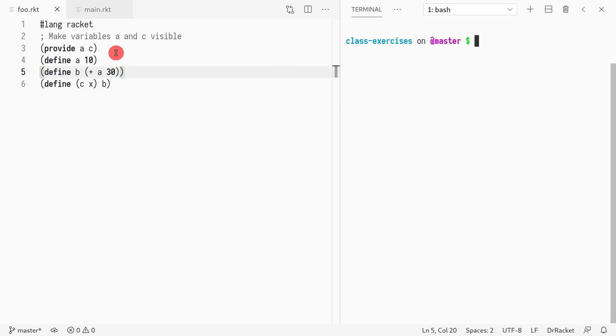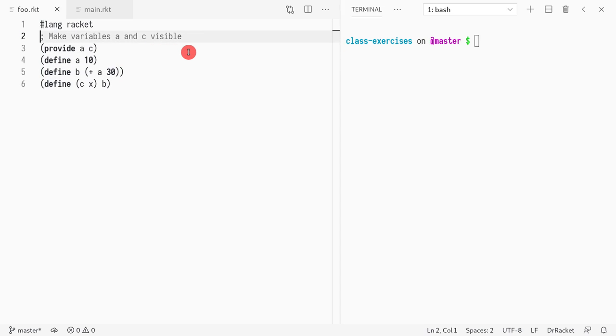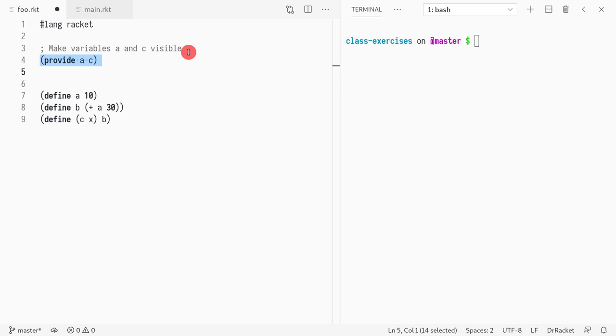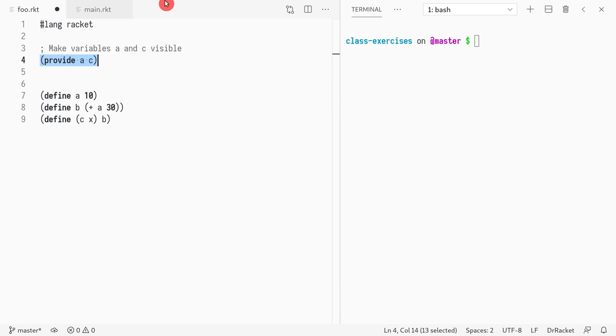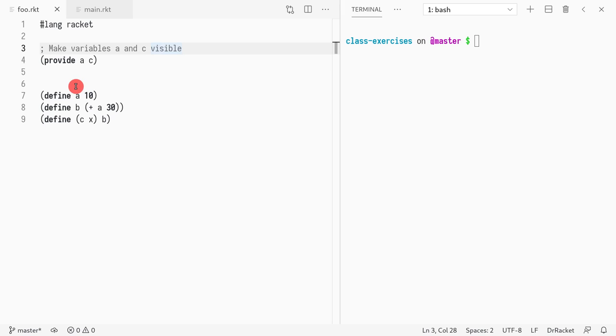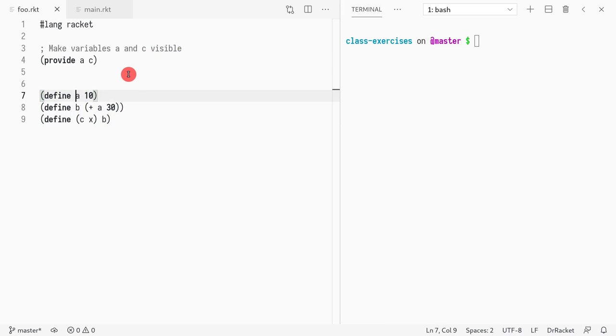Let's try to understand what's going on. In the file foo that declares a module called foo, I have the usual pound lang racket. Then I have this provide section. This provide section is saying what are all the functions or constants that will be made public, visible to any other code that loads this module. In this case, we're saying it's a function called a and a function called c.